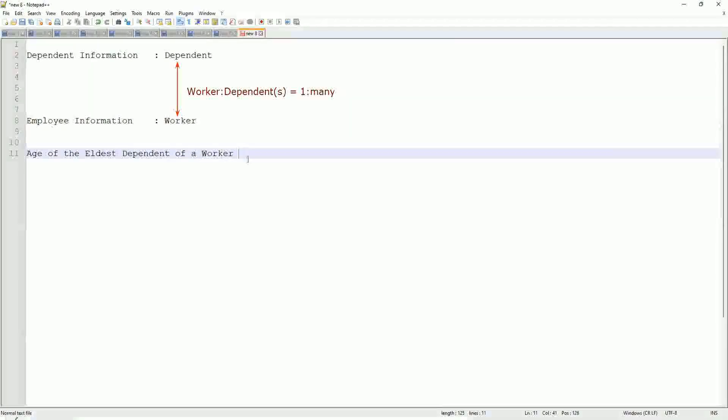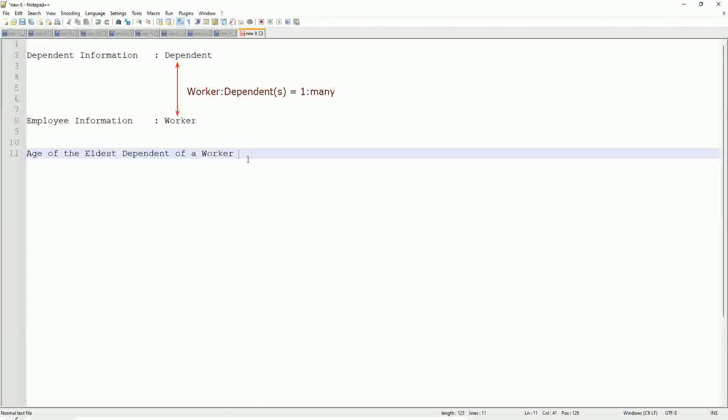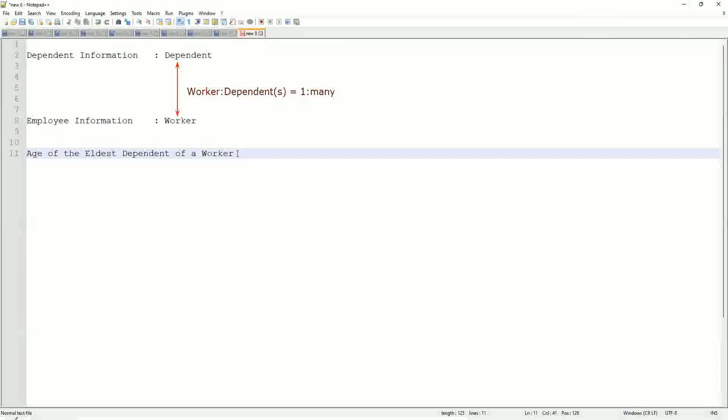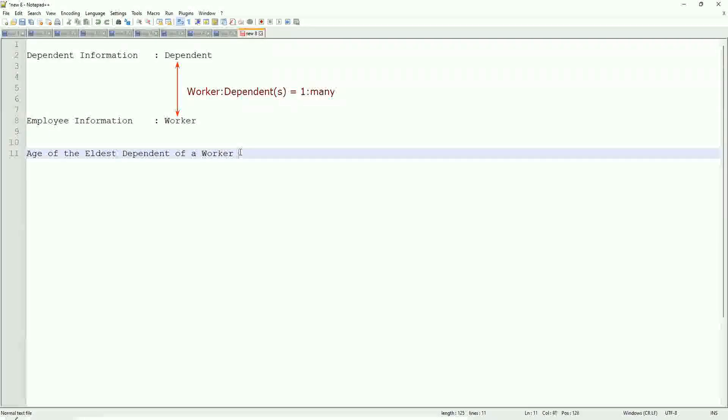When we did the related business object filters and sub-filters, we selected only the dependents who were more than 10 years old. But now we are going to look for the eldest dependent.